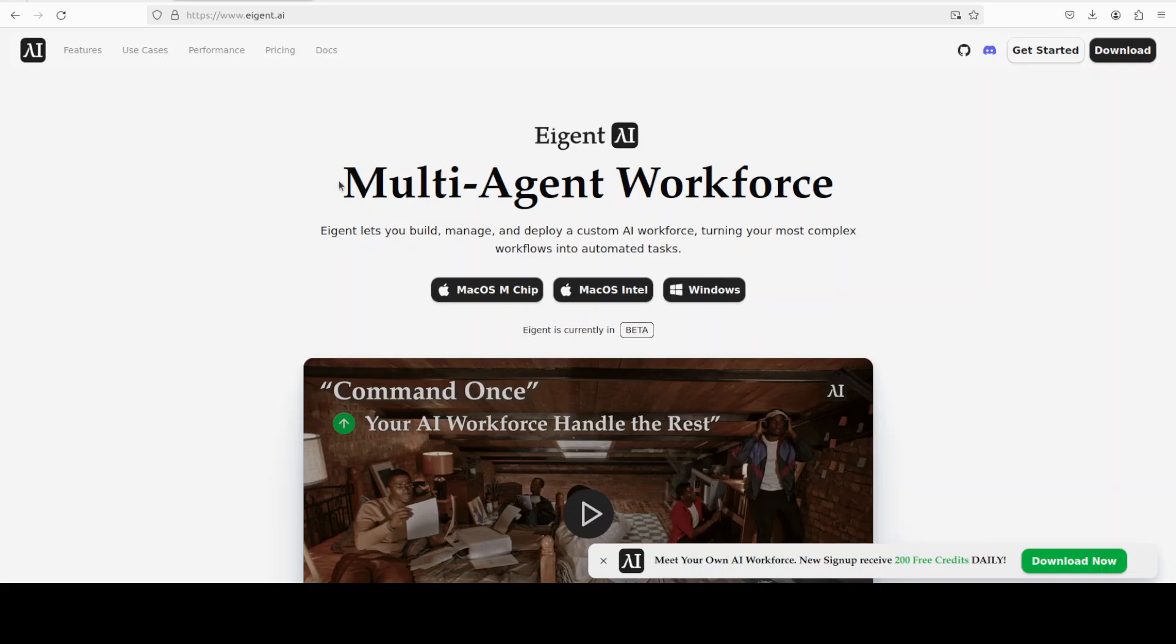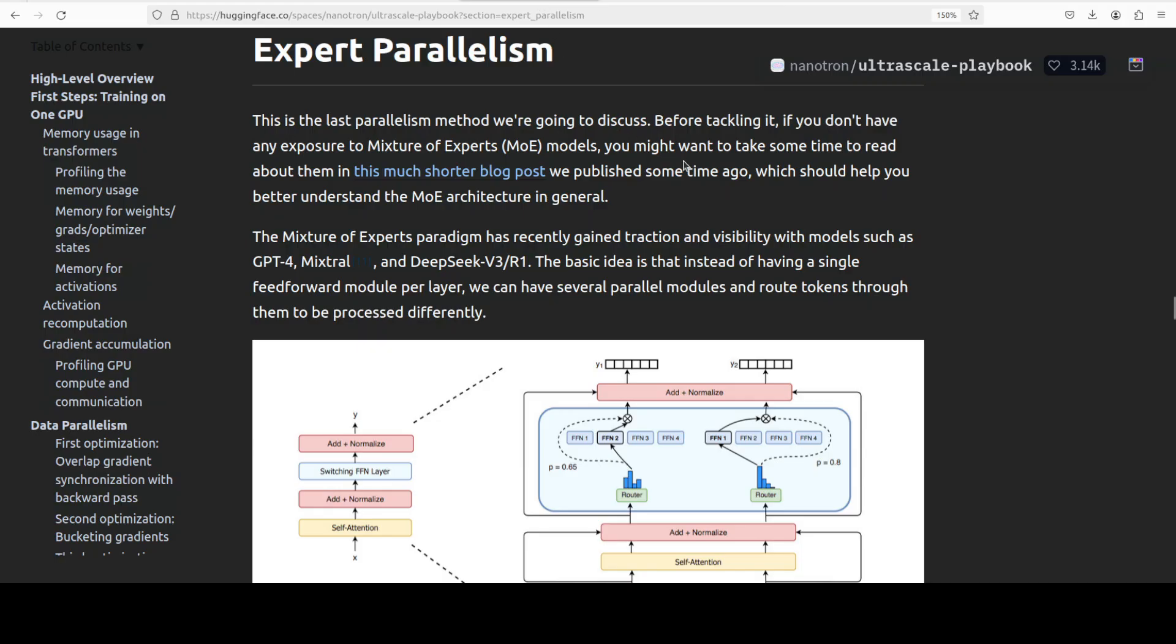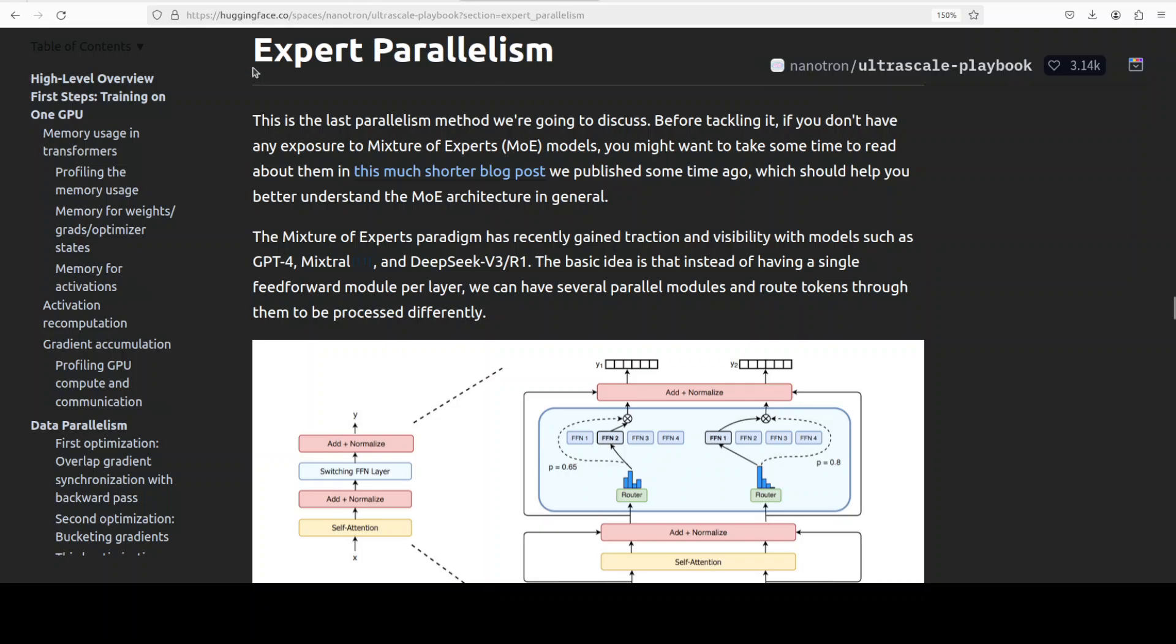So to recap what is happening here: large language models are too big. Parallelism solves this by splitting the work. And expert parallelism, powered by mixture of experts, routes tokens to different GPUs, each hosting a different feed-forward expert. That's about it. Please like the video and subscribe to the channel and consider becoming a member as that helps a lot. Thank you for all the support.